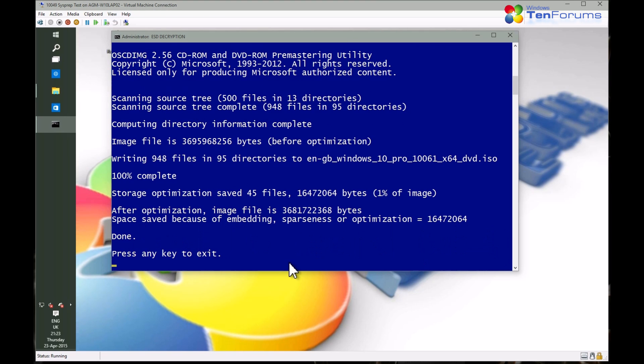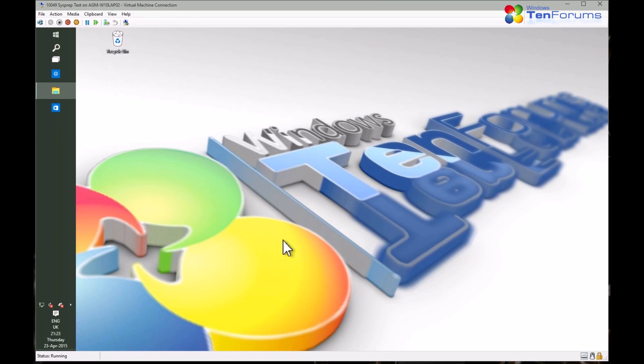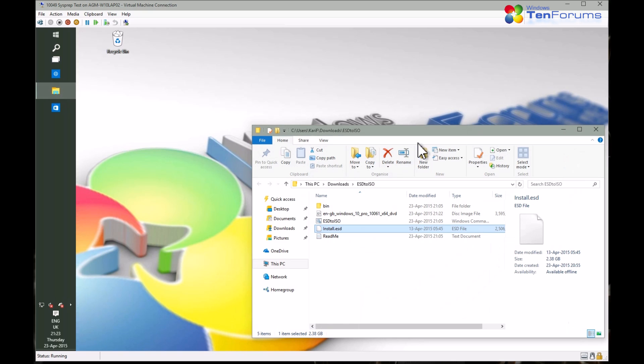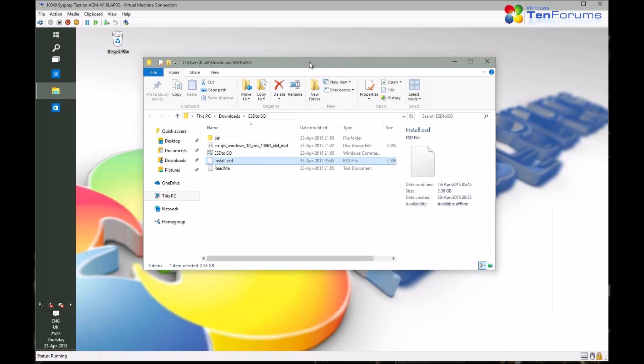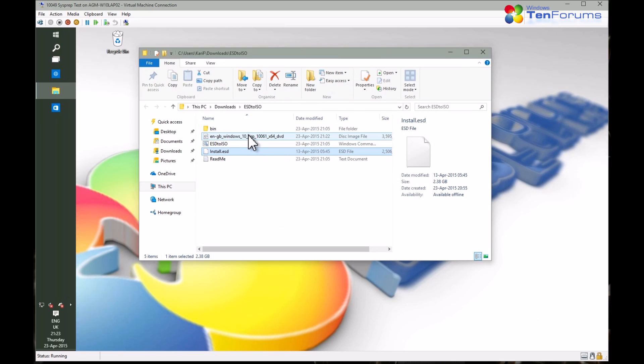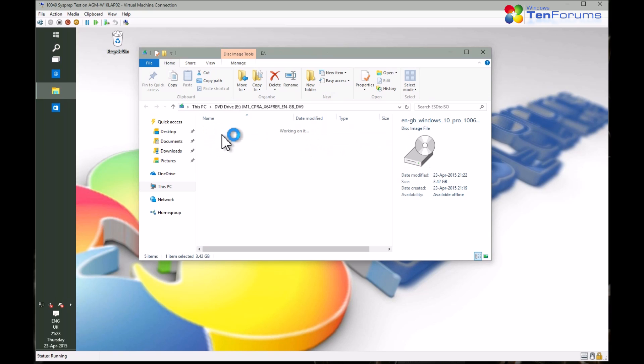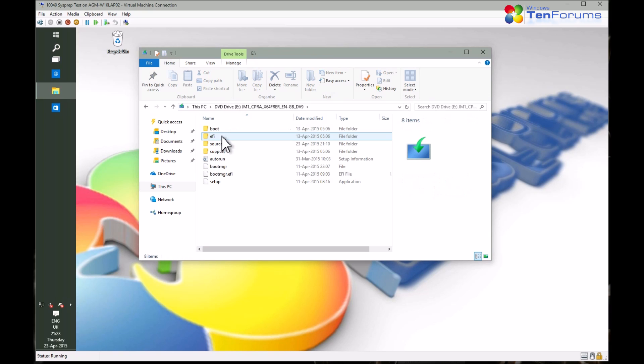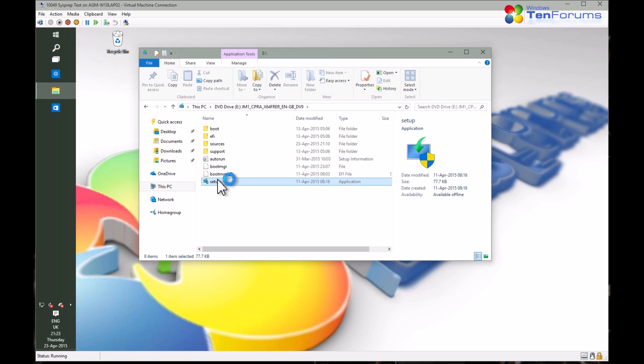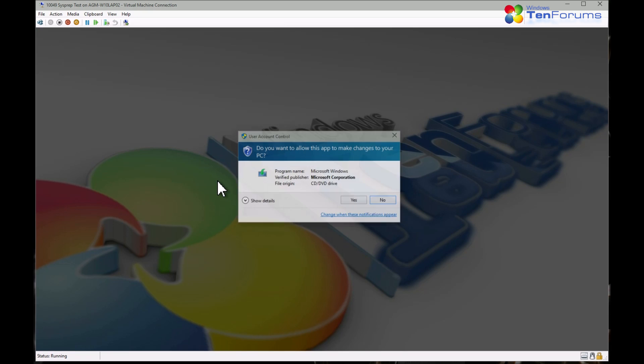OK, the ISO image has been created. You can now use it to do a clean install of Windows 10 or if you so prefer, to upgrade your existing Windows 10.